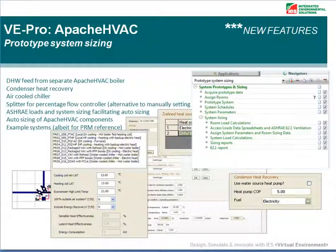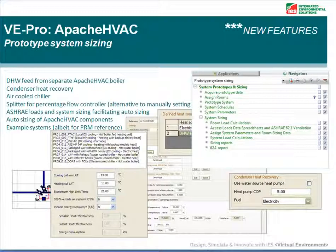We've also introduced the system prototypes and sizing workflow navigator tool. This navigator walks you through the process of Apache system setup and sizing, including sizing your Apache HVAC networks automatically.